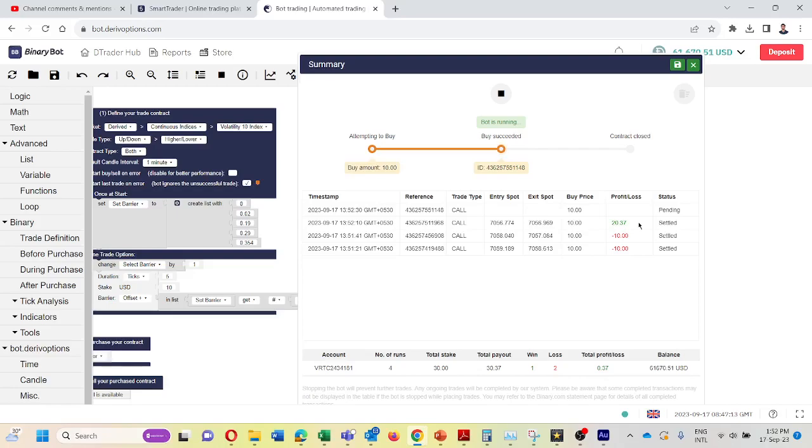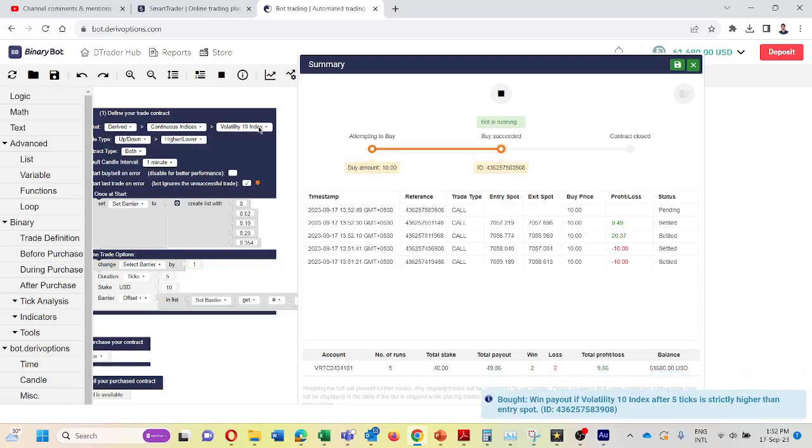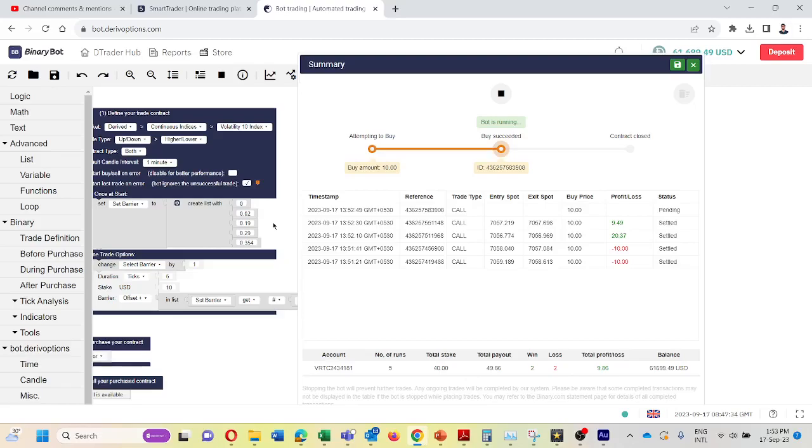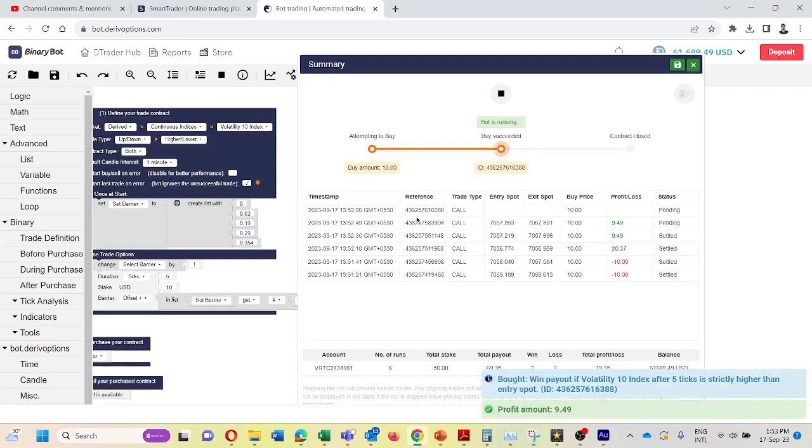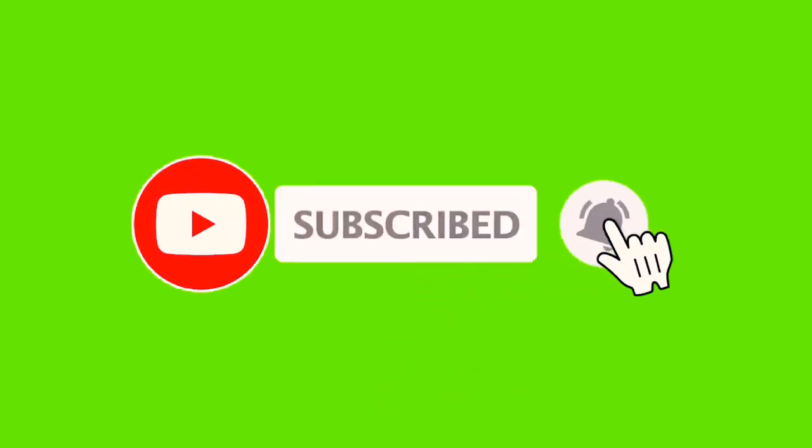So that's the way you can develop this bot. You can add additional barriers below here. And as I said earlier, you can do the same thing using touch no touch method and over under method and there are several methods which we can do the same thing. So you can comment if you require any other method also. Thank you very much for watching.